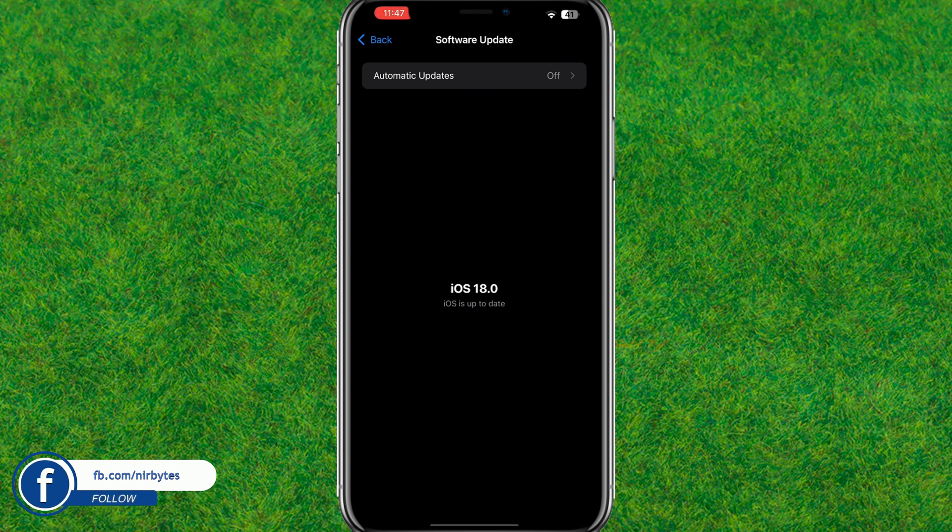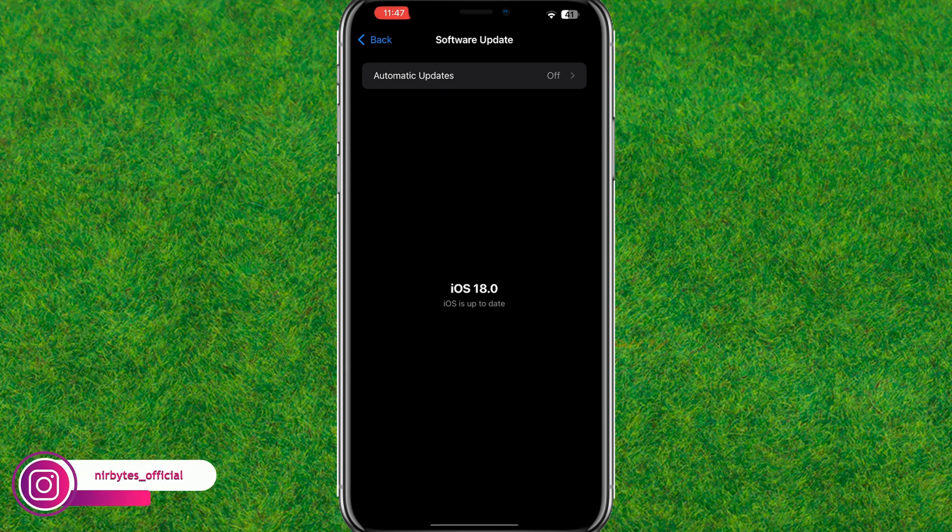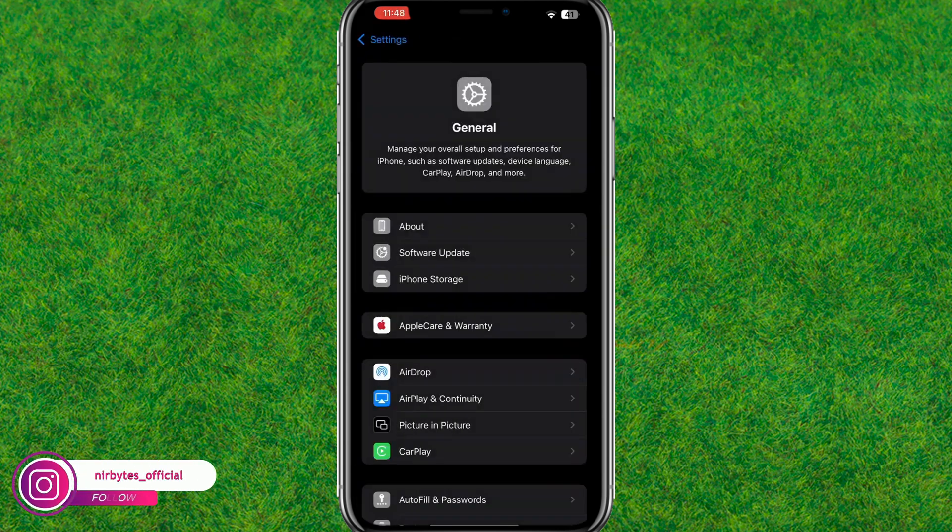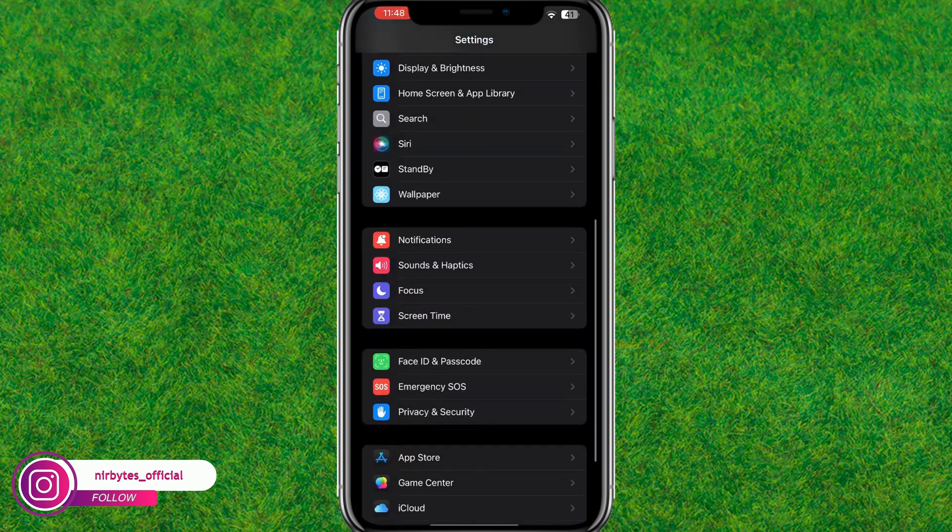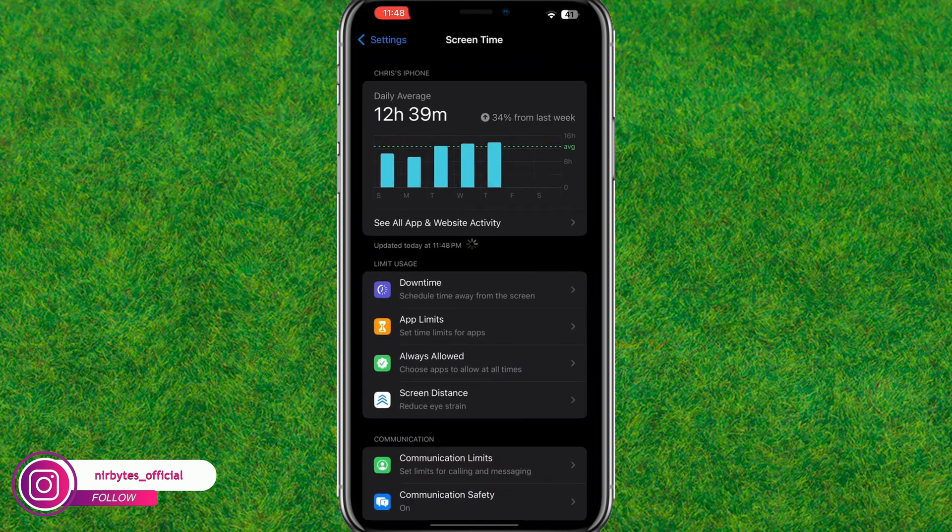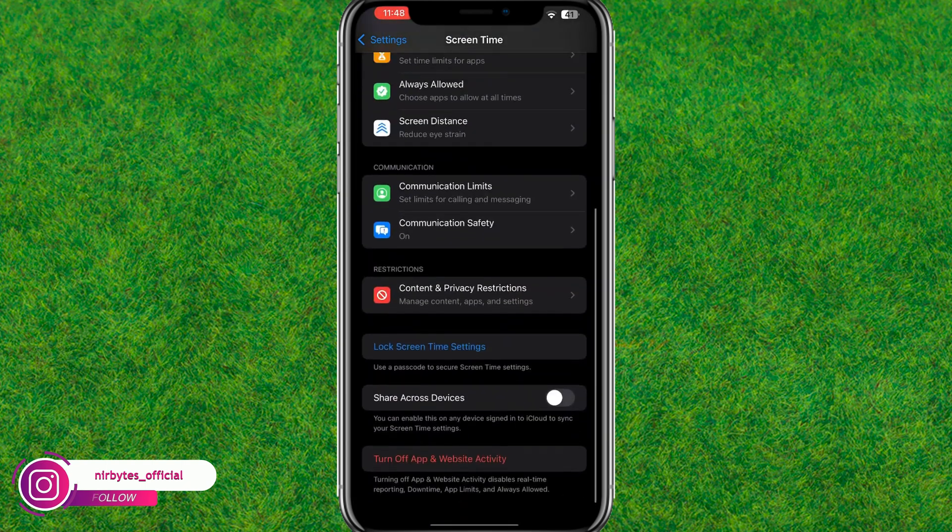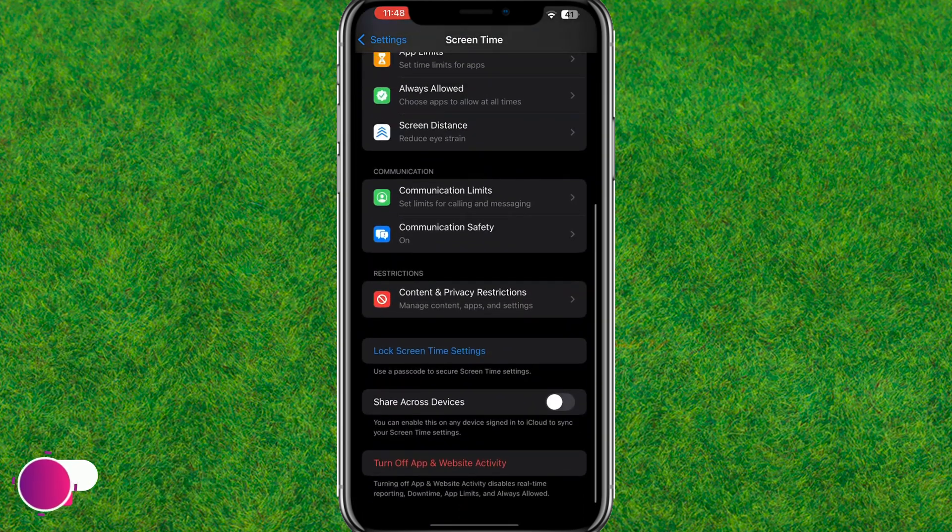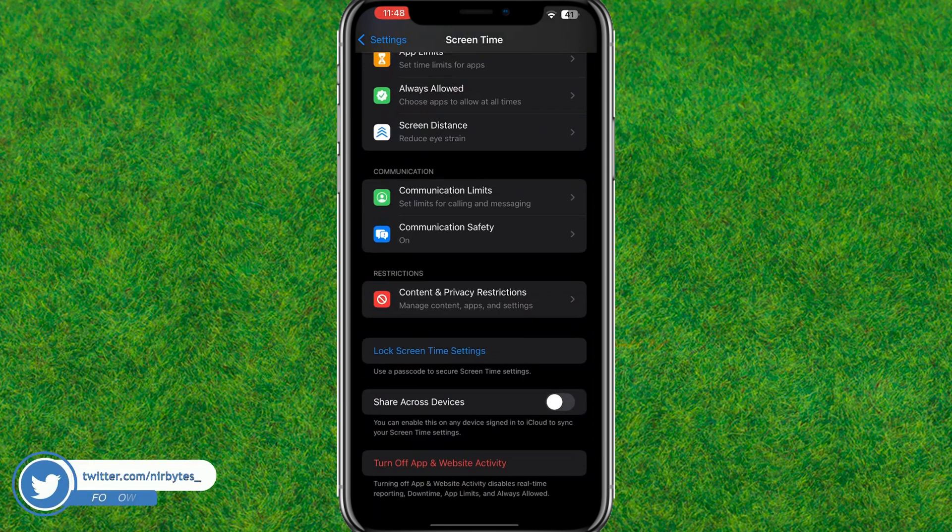So after you are updated with iOS 18 stable version, now you need to go back, go to Screen Time, scroll down to the bottom and here you need to turn off app activity. You turn off this and turn it on again.